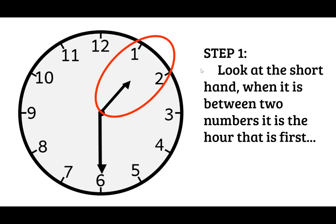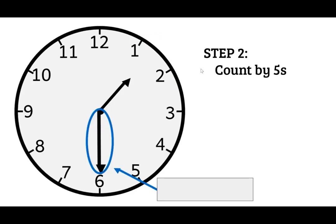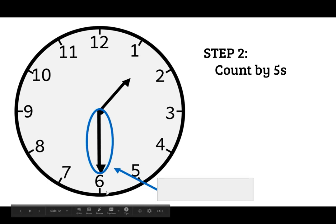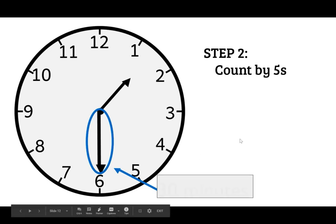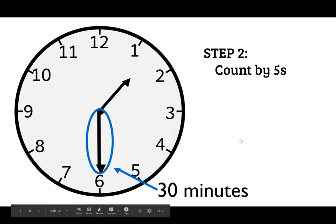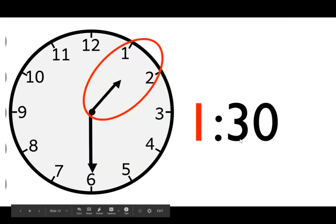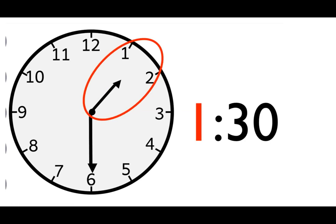So right now we know it is one and then second step is to count by fives. 5, 10, 15, 20, 25, 30. So our minutes are 30 minutes past the hour and our answer is 1:30.